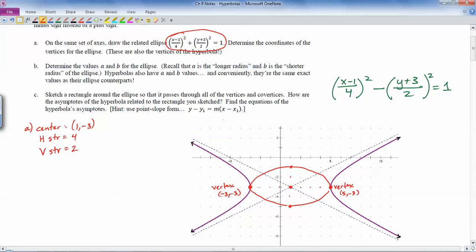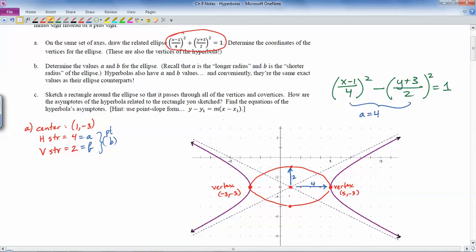Part b says to determine the values for a and b for the ellipse. Well, a is the longer radius of the ellipse, which is 4, and b is the shorter radius, which is 2. So a = 4 and b = 2. It turns out the hyperbola has the same a and b values — still the horizontal and vertical stretches. Whichever is bigger, you call a; whichever is smaller, you call b. The center of the hyperbola is the same as its ellipse counterpart.